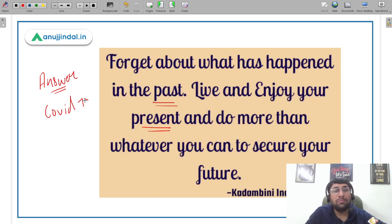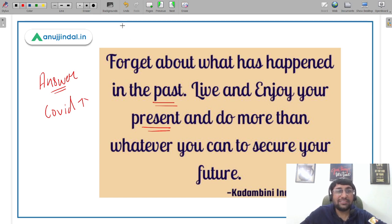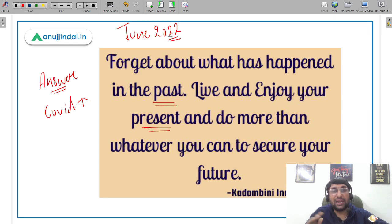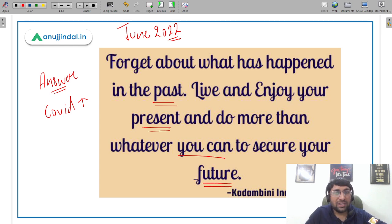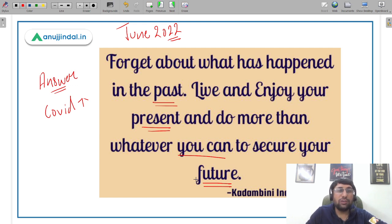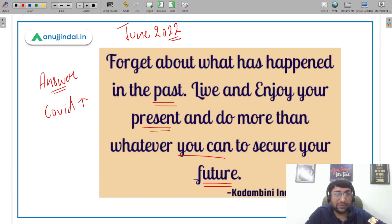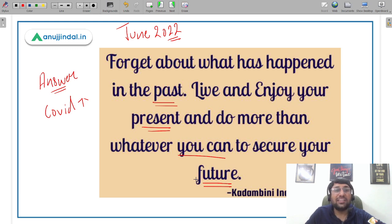Many countries have declared that COVID is now going to be treated as a common flu. What this means for you is that the next exam — June 2022 — is very likely to happen on time and will not be delayed again. So you need to stay in your present, enjoy it, and focus on what you can do to secure your future. The previous attempt is gone — check your answers, get a broad idea of your score, and understand that the cutoff won't vary drastically.